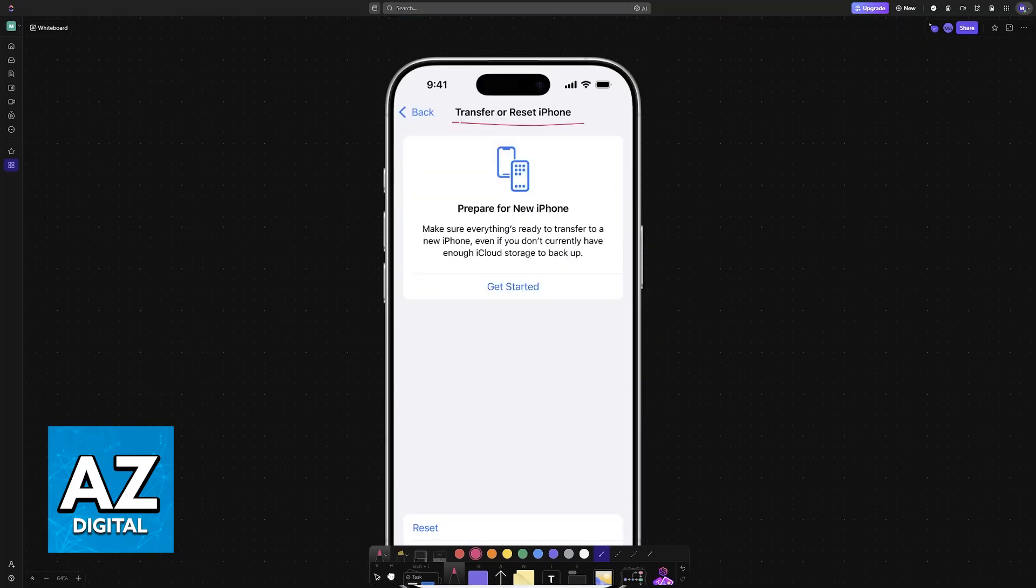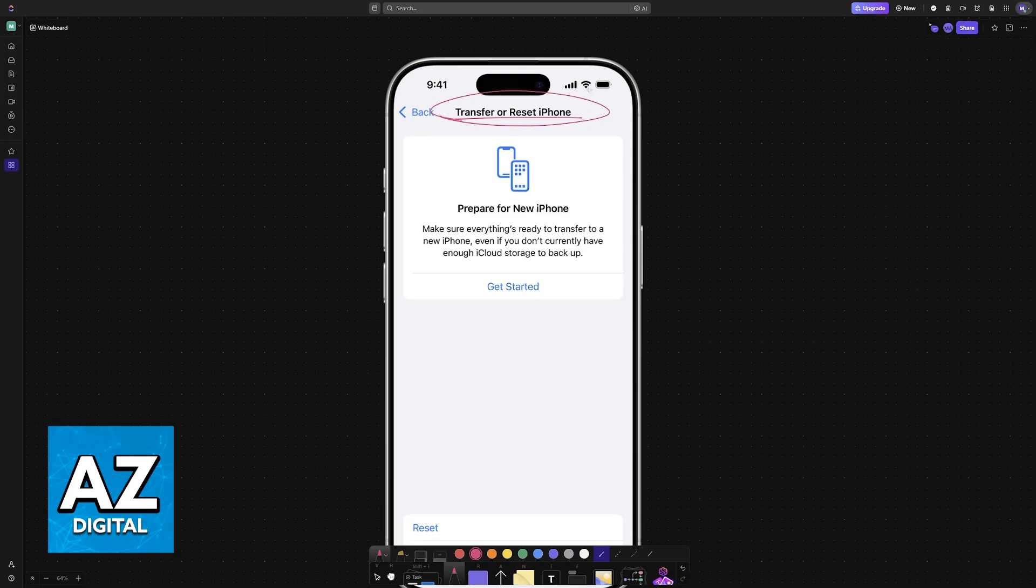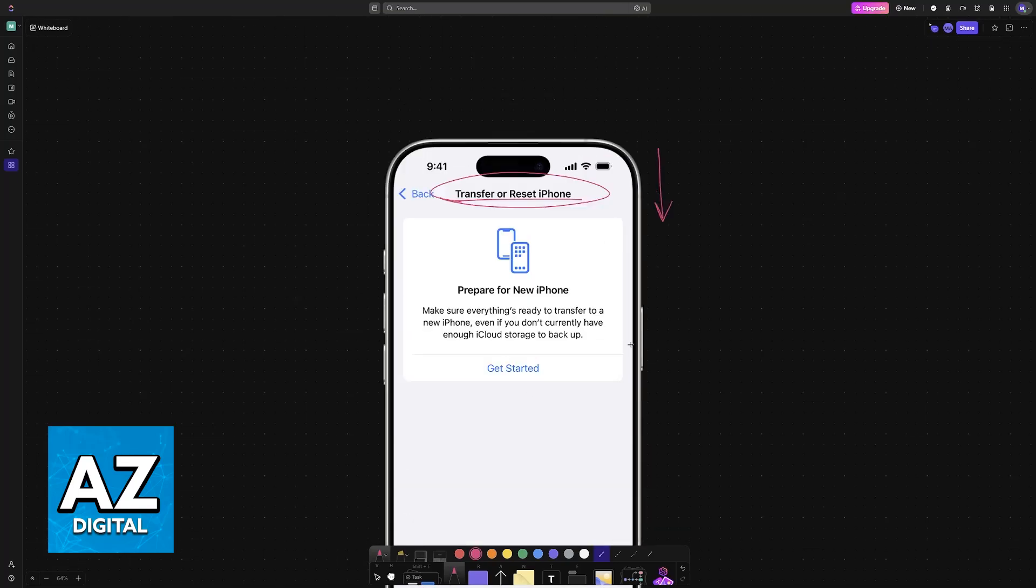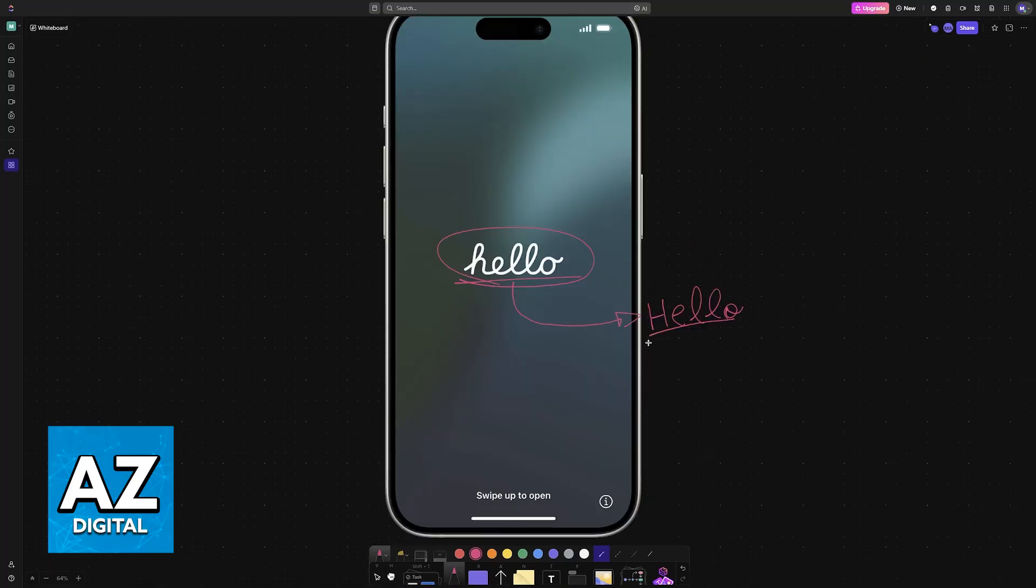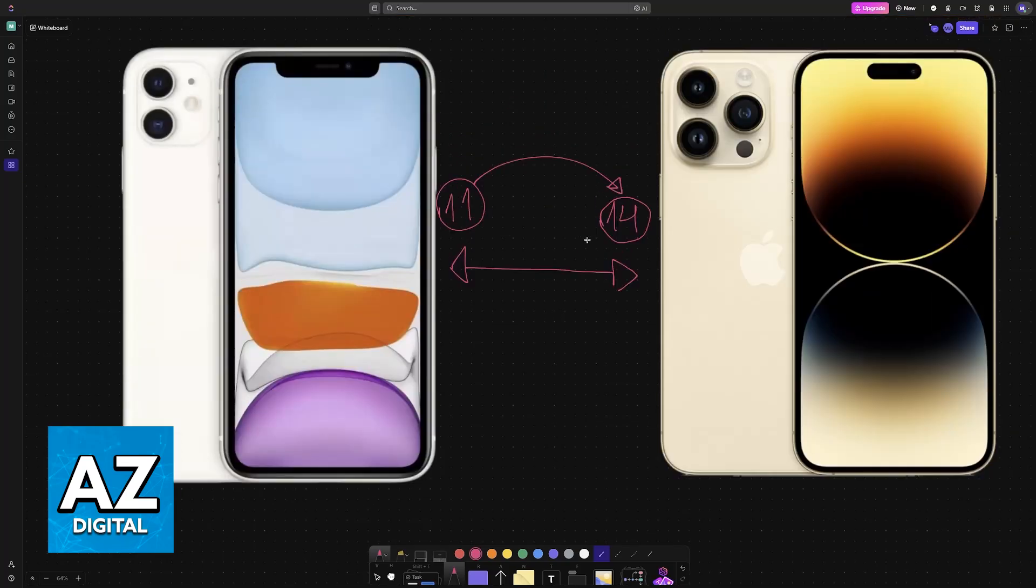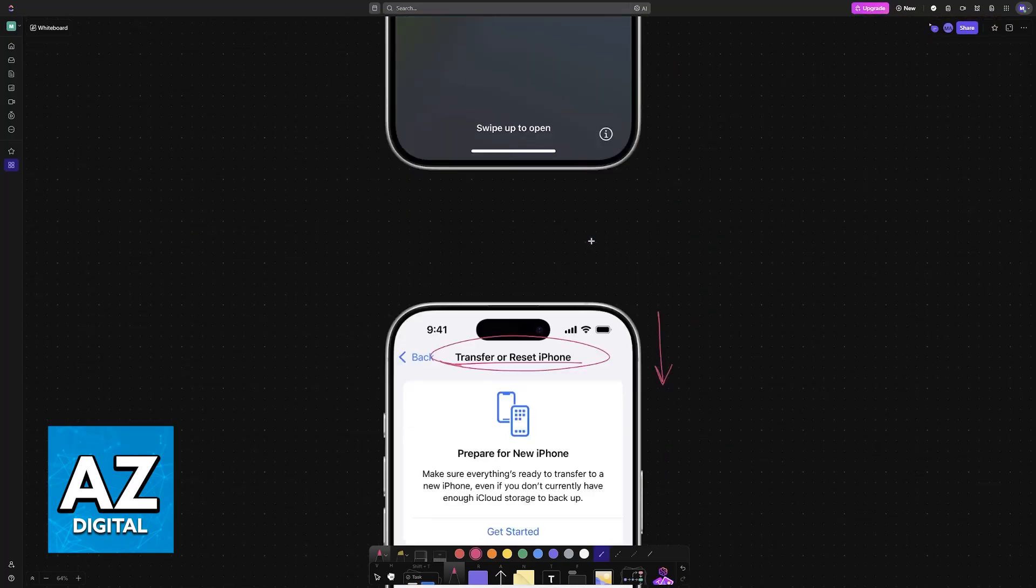Scroll all the way down to the Transfer or Reset iPhone category at the bottom, and then you erase all the content and settings. Of course, as the option suggests, this will erase everything that is on the new iPhone currently. However, by doing this you will then have access to the Hello screen the next time that you restart your phone and you will be able to properly transfer over all of its data.